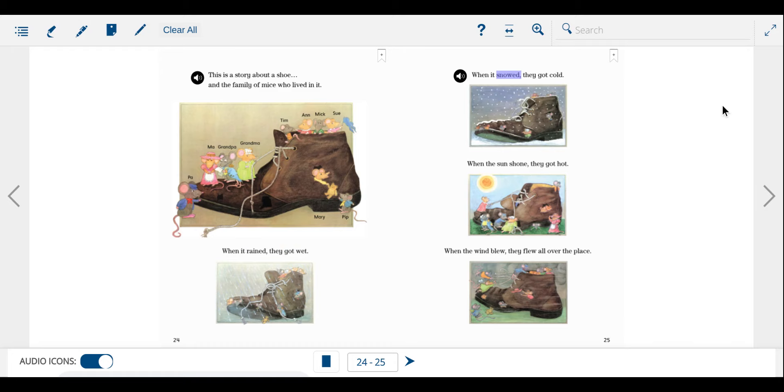When it snowed, they got cold. When the sun shone, they got hot. When the wind blew, they flew all over the place.